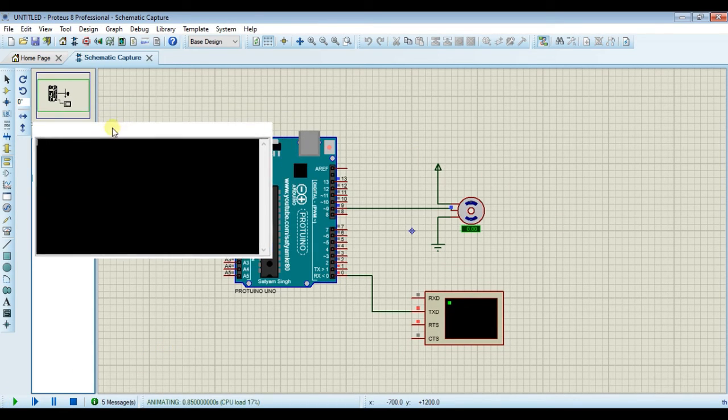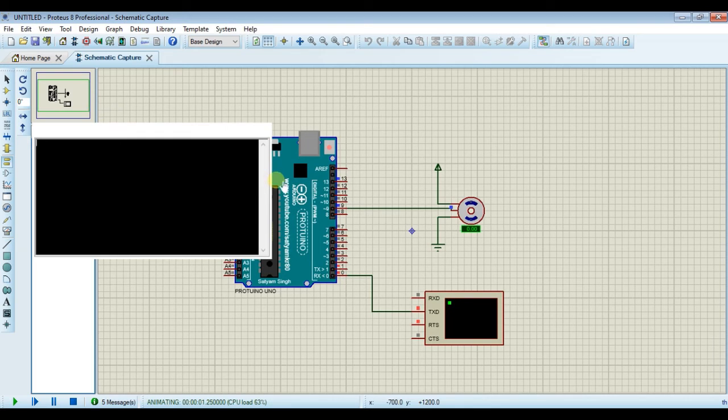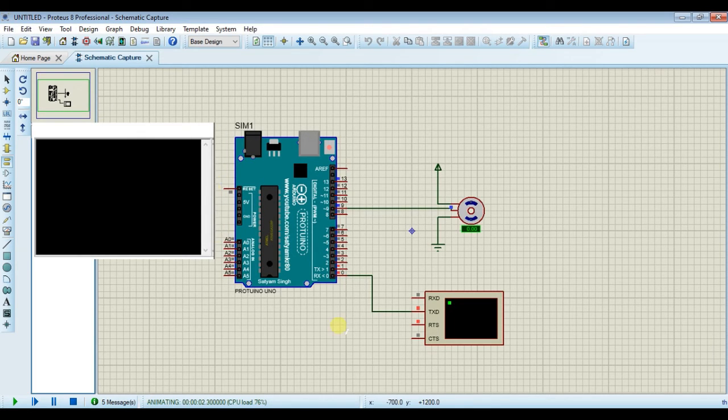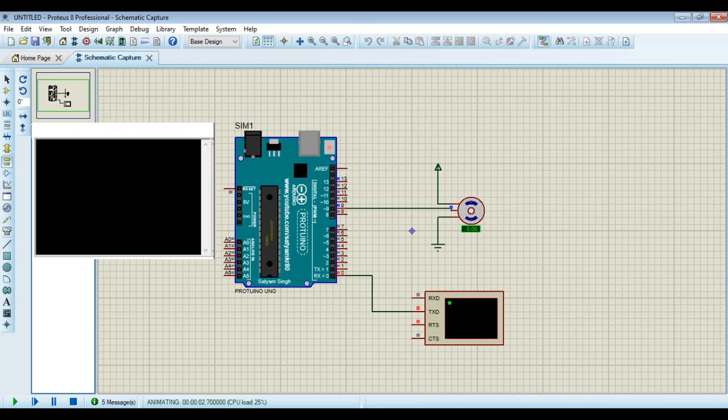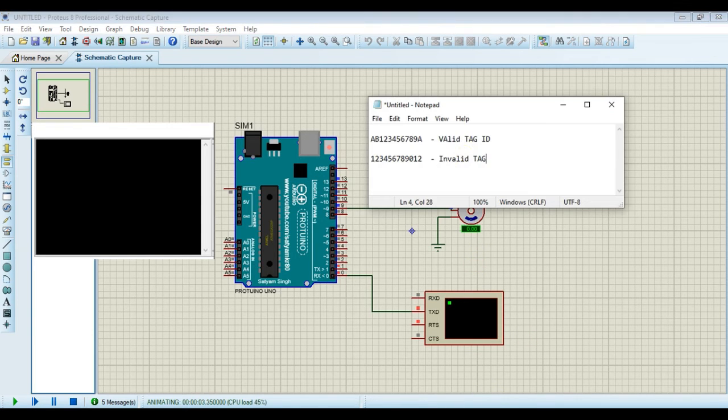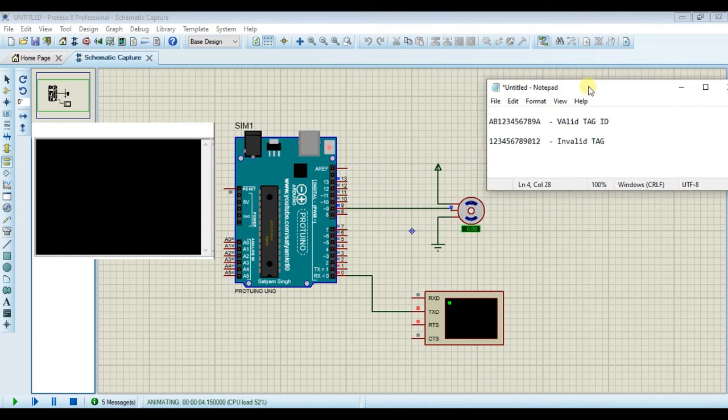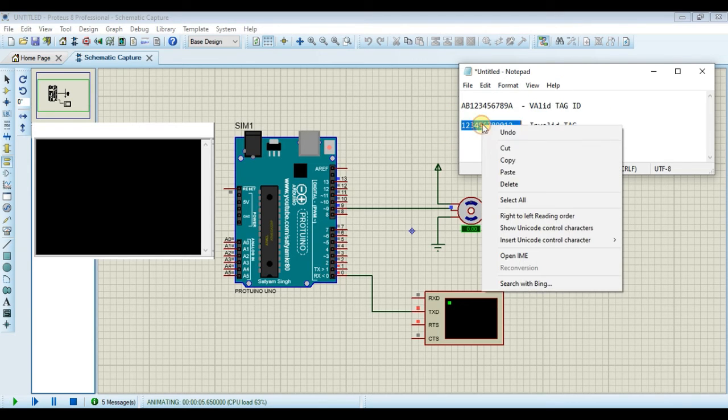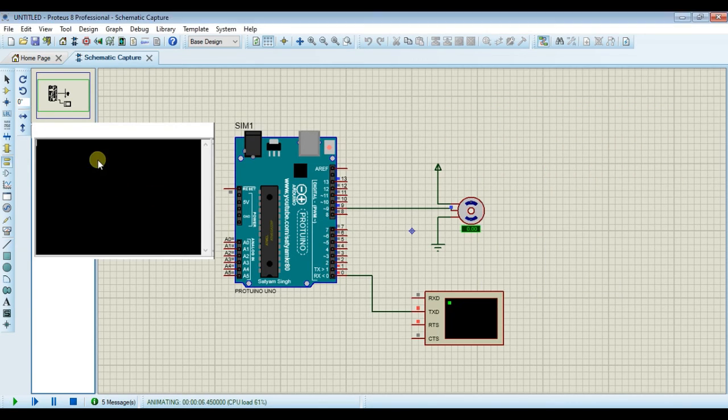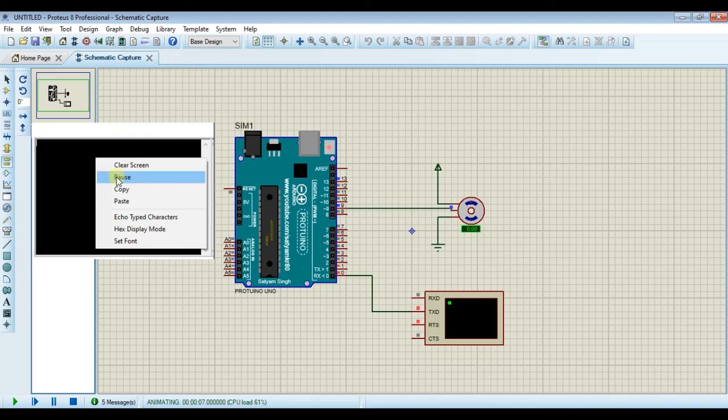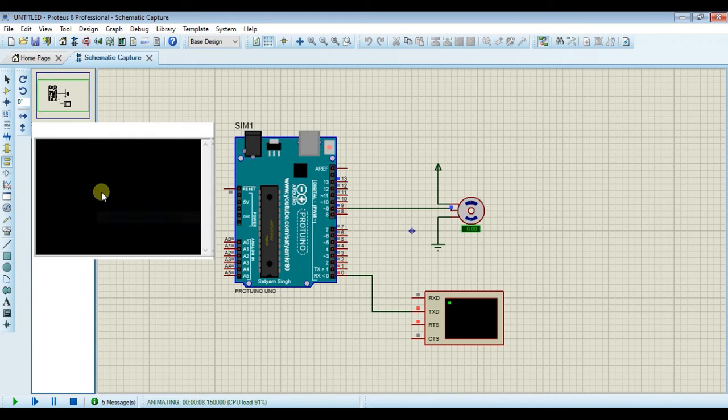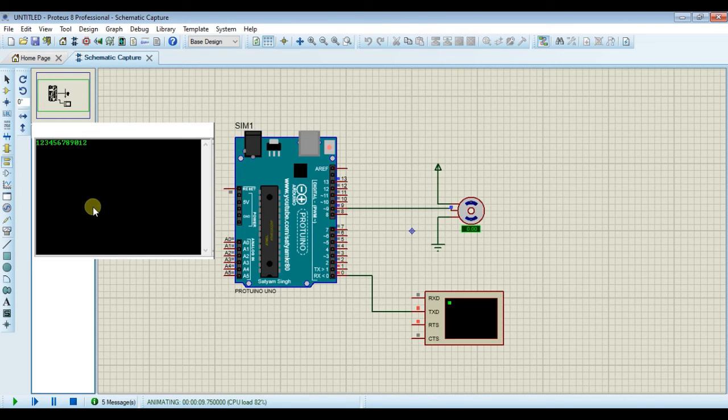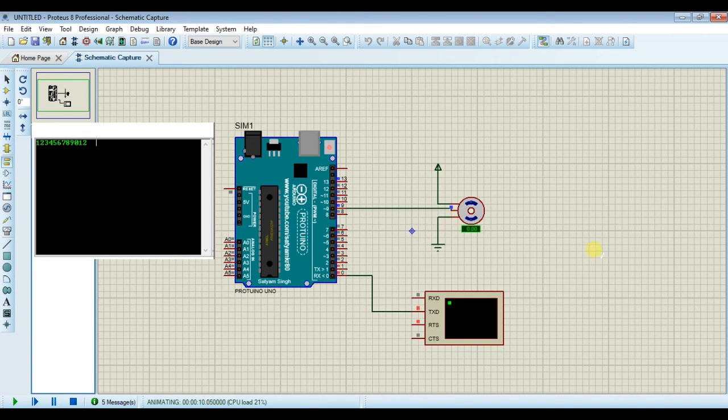To show the scenario of RFID tags, we have two valid and invalid RFID tags written on notepad. Now copy invalid tags and paste it in terminal. As you can see, there is no movement on servo motor because tag was invalid.